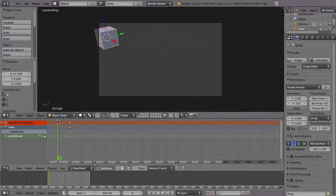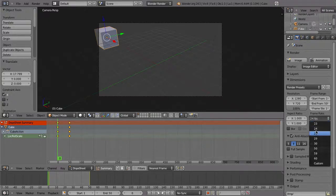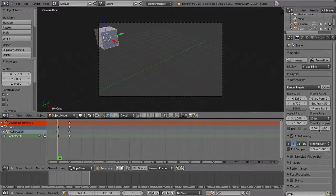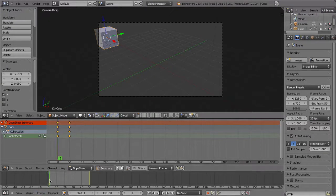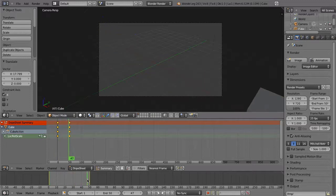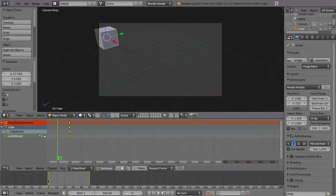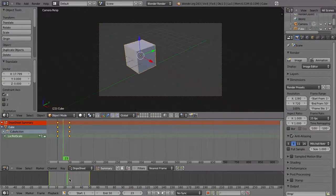Change the frame rate to 25 frames per second. As we have 50 frames of animation, when we render, our animation is going to be exactly two seconds long.